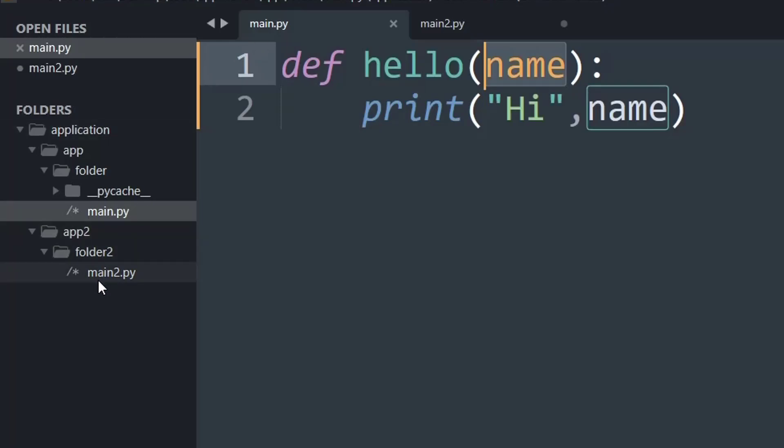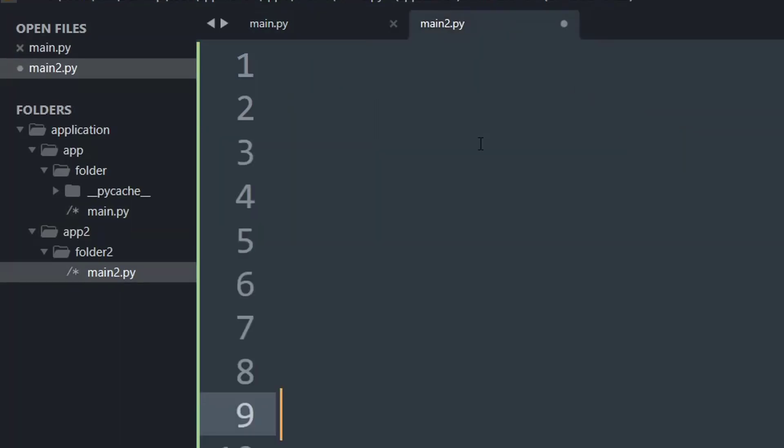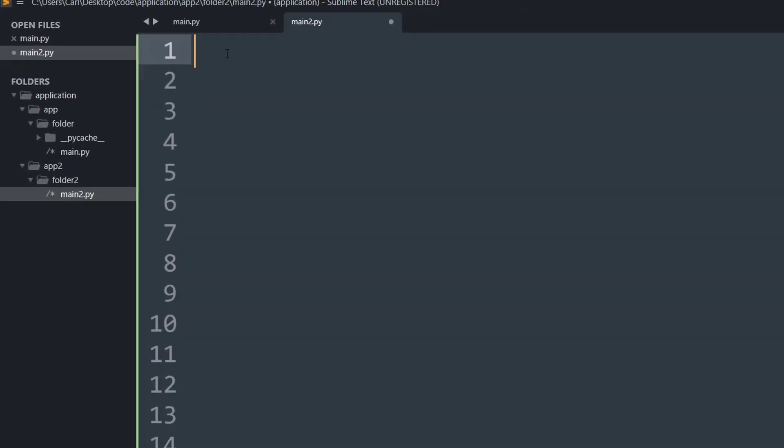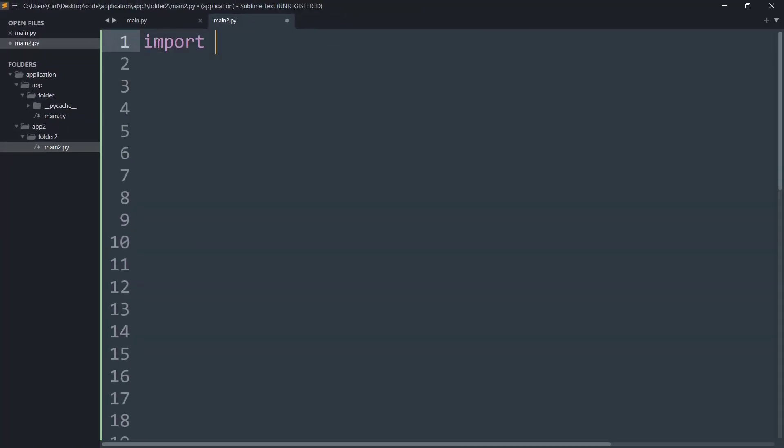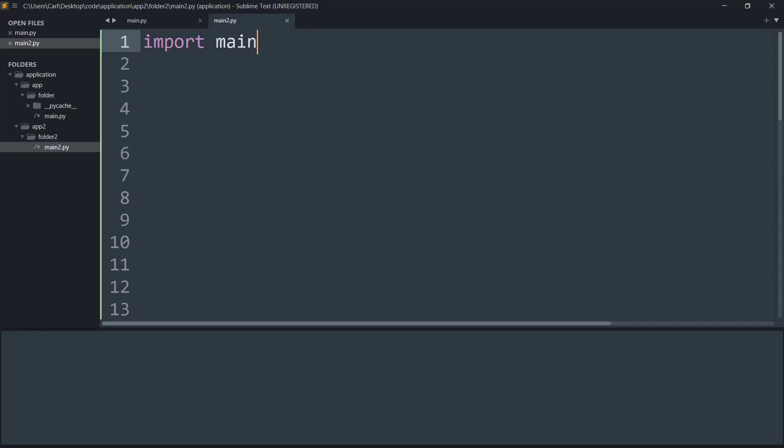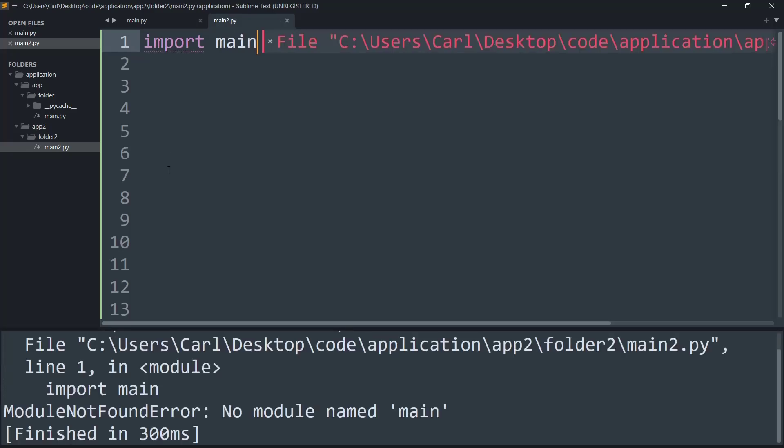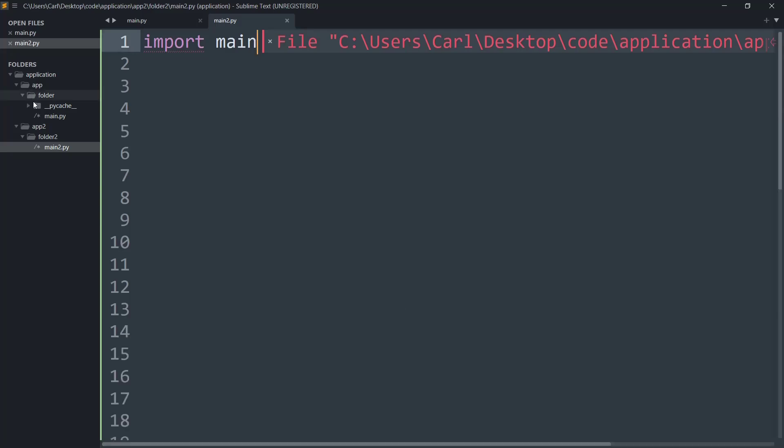Now I want to import that into this main2.py and that cannot be done directly. So let me show you, if I try to simply import main and if I run it, as you can see it gives a module import error saying that no module main. Even though both files are in the same parent directory, the main directory, folder and folder2 is different, hence this does not work.